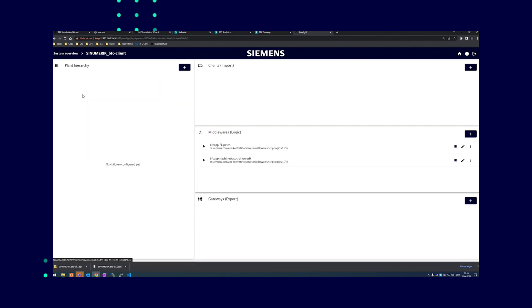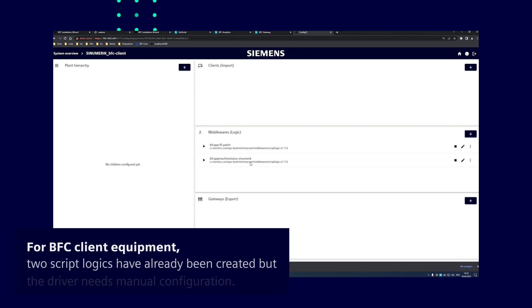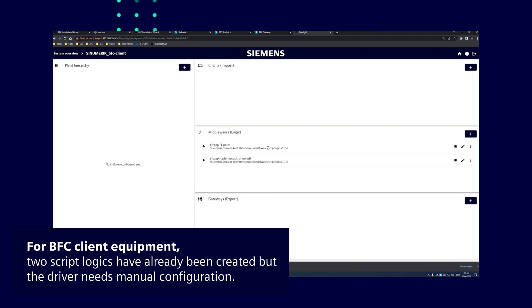In this case, the BFC client and tool script logics have been created. But unfortunately, the driver must be configured manually since the wizard cannot create it automatically.